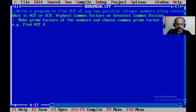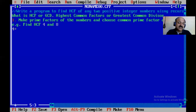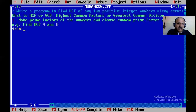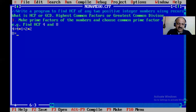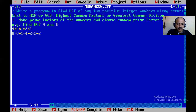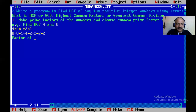So we can find HCF of 4 and 8. For 4: 4 equals 4 times 1, and 2 times 2. For 8: 8 times 1, 4 times 2, and 2 times 2 times 2. So factors of 4 are 1, 2, 4.